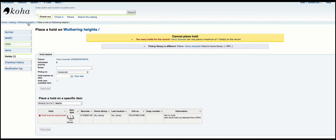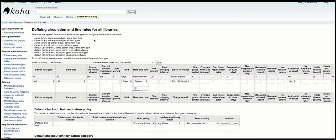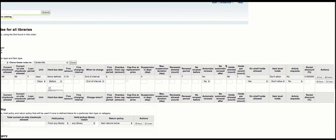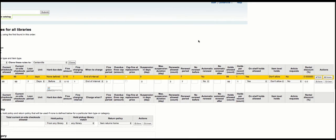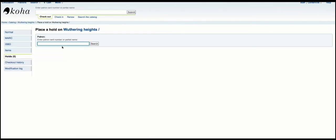So let's go ahead and back up. I'm going to delete this hold and I am going to change this number from one hold per record to three. And I'm going to start again.